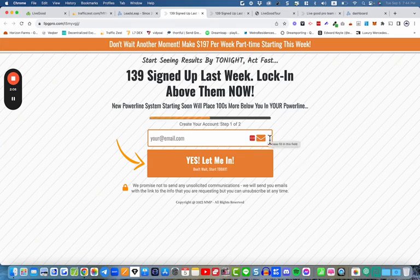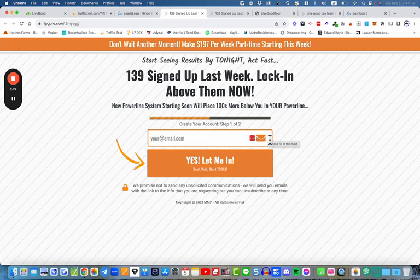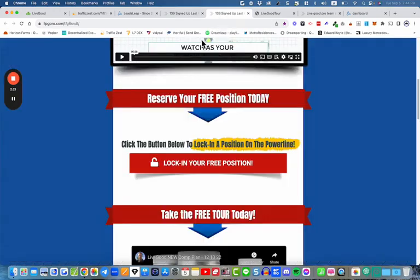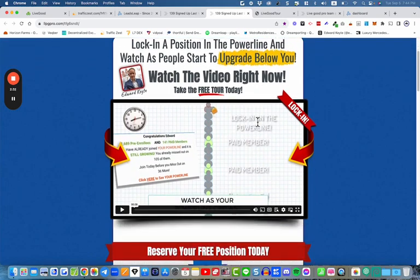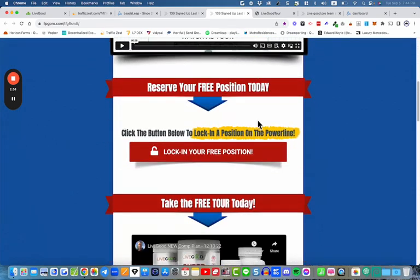This gives you the opportunity to send them more emails on a regular basis and follow up with them. As soon as they go into that lead capture page, they go to the next step — the bridge page or thank you page or redirect page — where they get more information about the business opportunity and then take action.